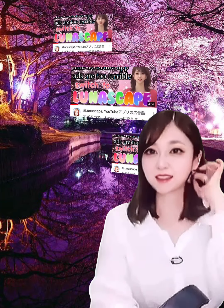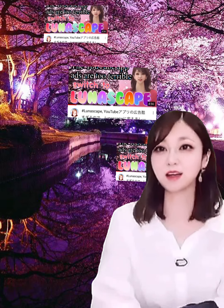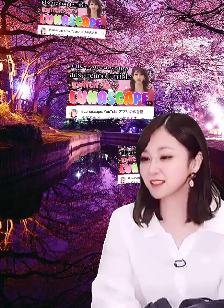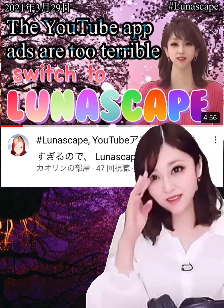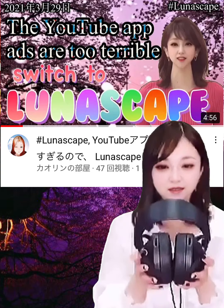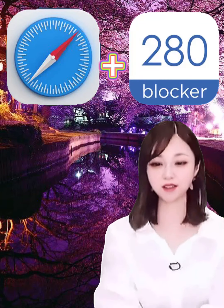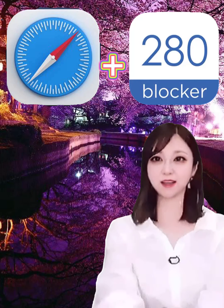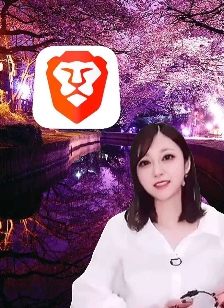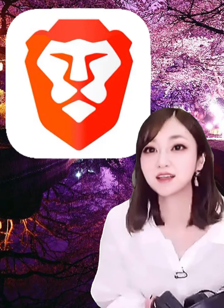In the previous video, I introduced how to avoid seeing advertisements using apps that replace the YouTube app. Those three methods were: 1. How to use Safari Plus ad hide app and 280 Blocker. 2. How to use a browser app called Brave. 3. How to use a browser app called Lunascape. I was able to confirm that YouTube ads are hidden by either method.